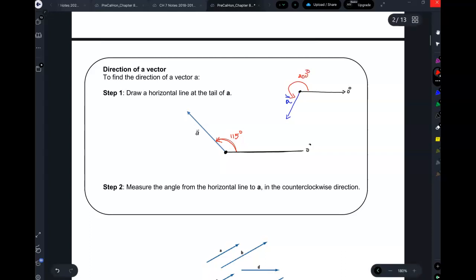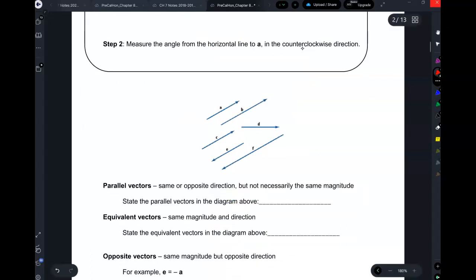This is used a lot in flight or when it comes to ships. Because if somebody's on a ship, you're not going to tell them to go 17 paces left and 15 paces. We just give them a steering angle.